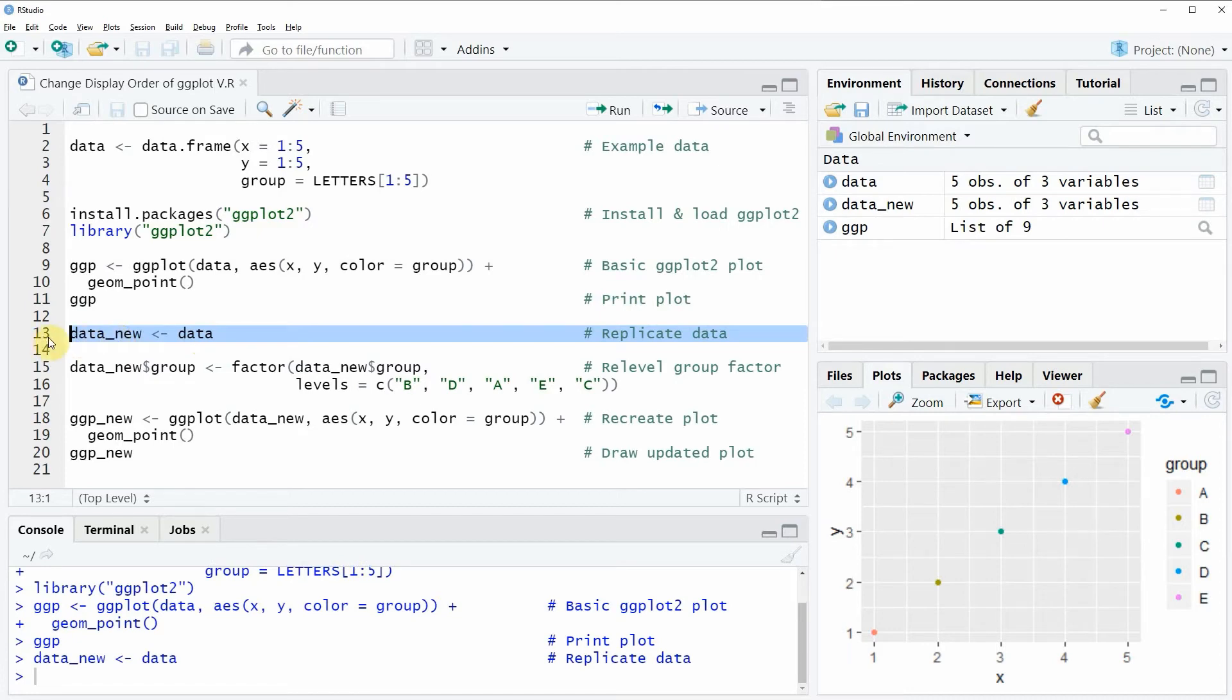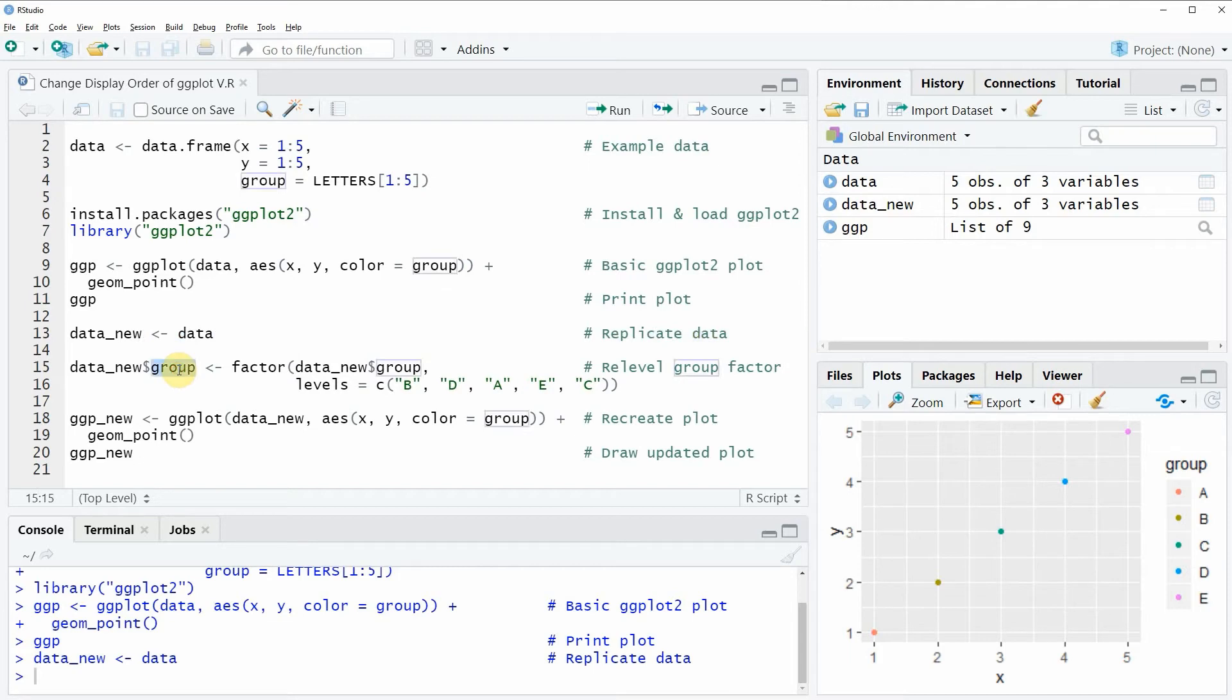So after running line 13 of the code you will see that a new data frame object appears at the top right which is called data new. And then I'm modifying the grouping variable of our data frame by using the factor function.